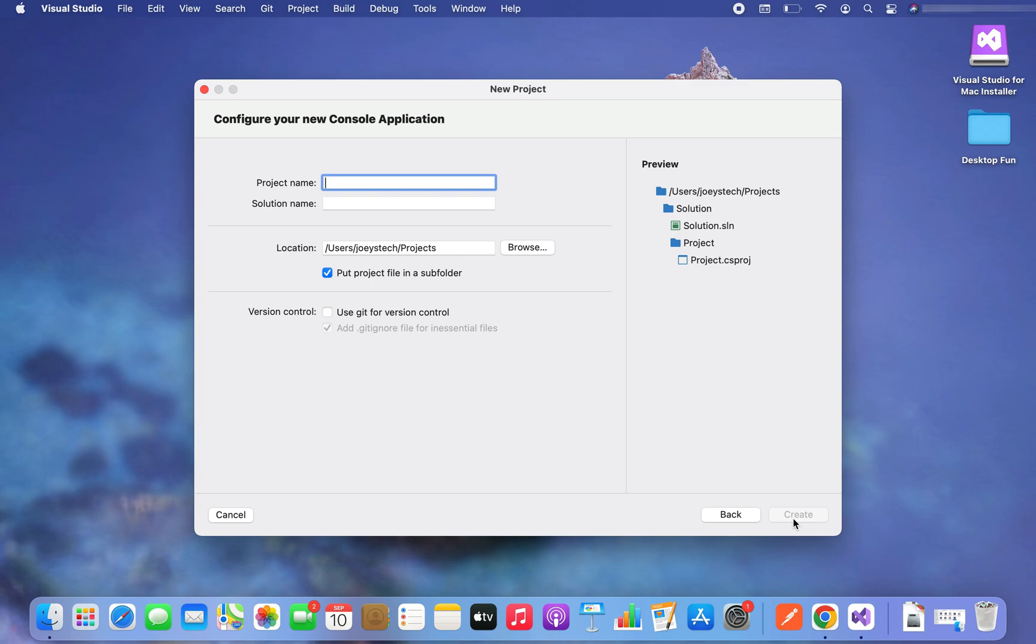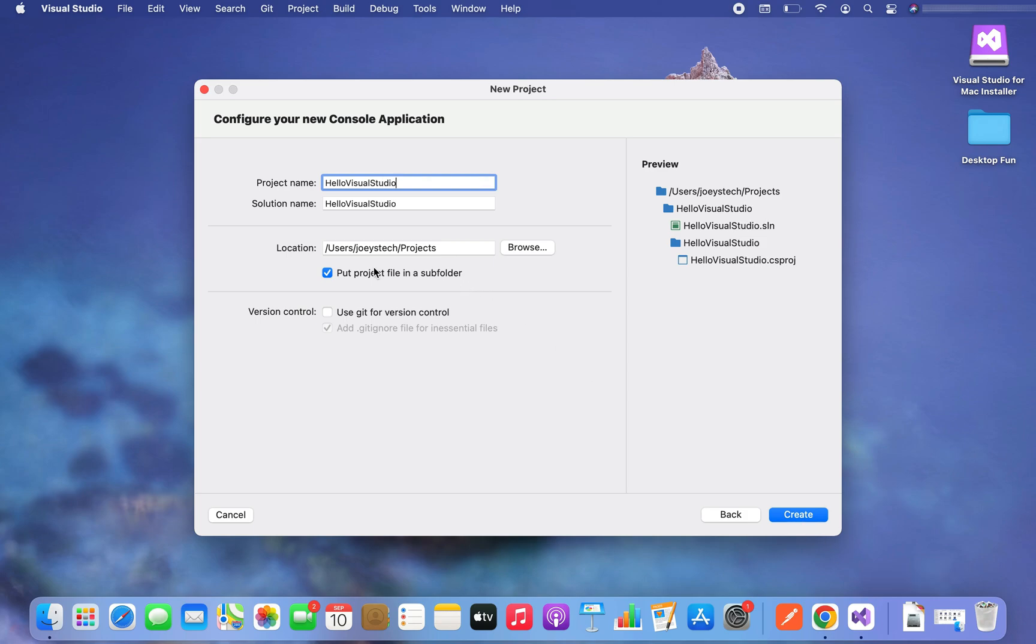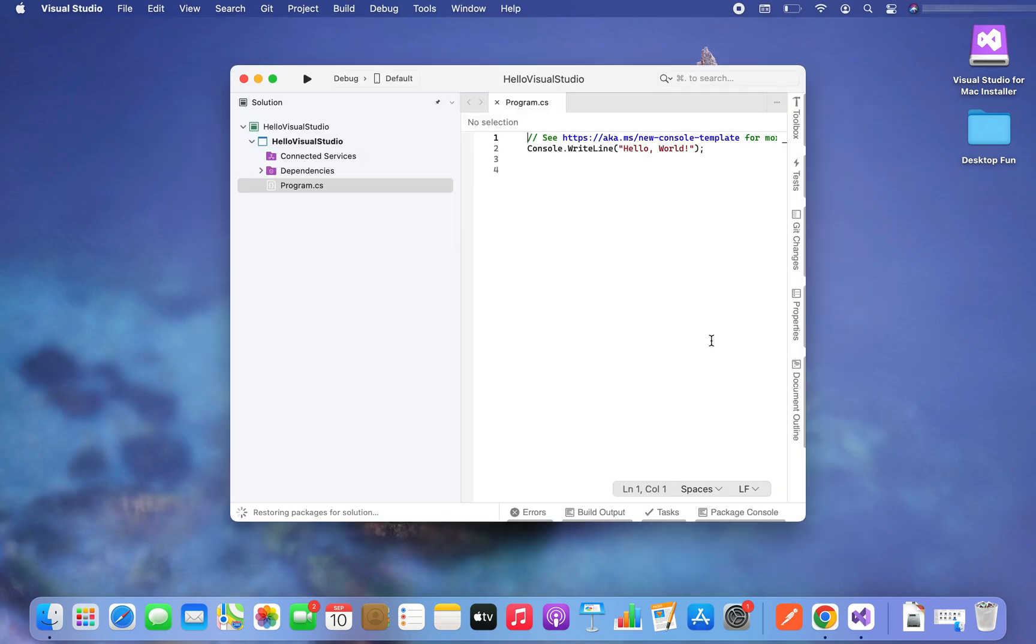Let me give a project name. Let it be Hello Visual Studio. All right, you can change the location if you want to. I'm going to stick to this location only, the default one. And let me hit the button create. And there you go, my application is ready.